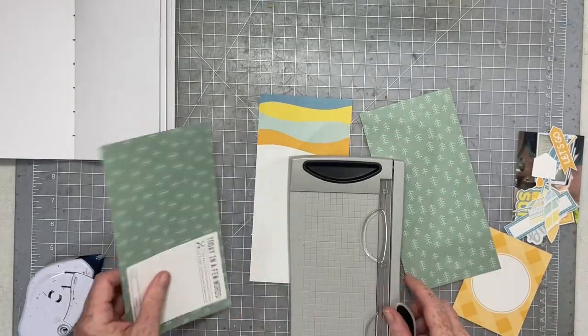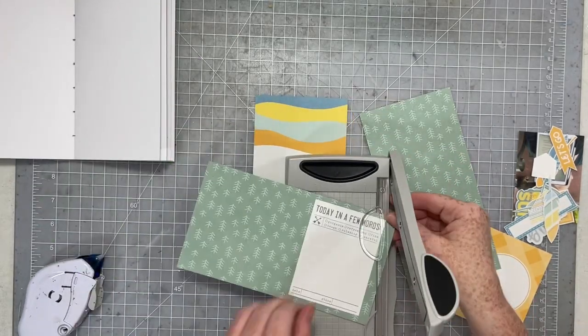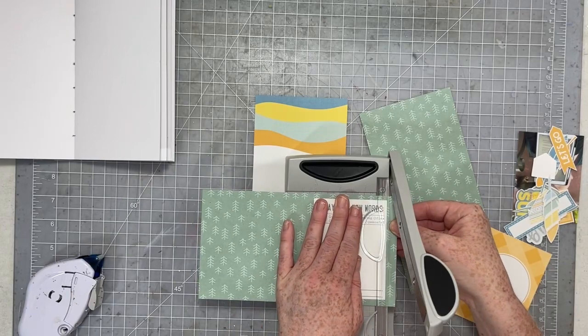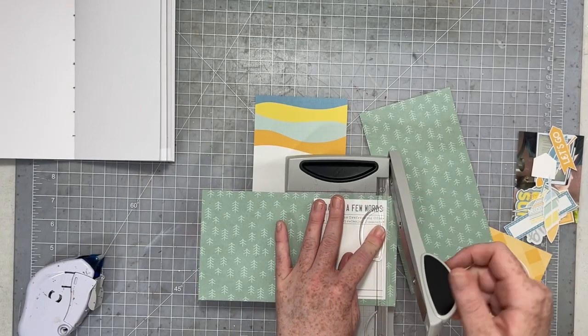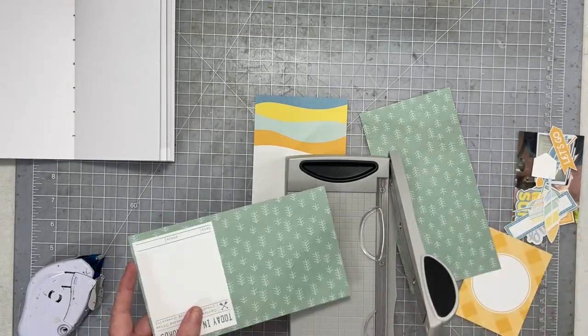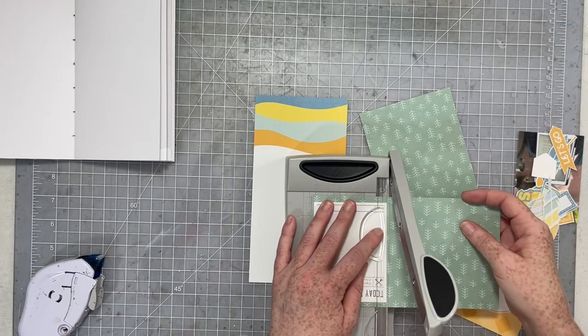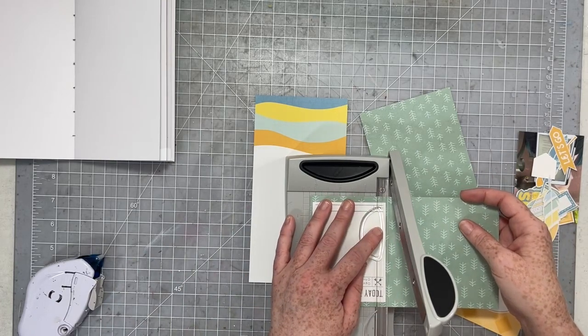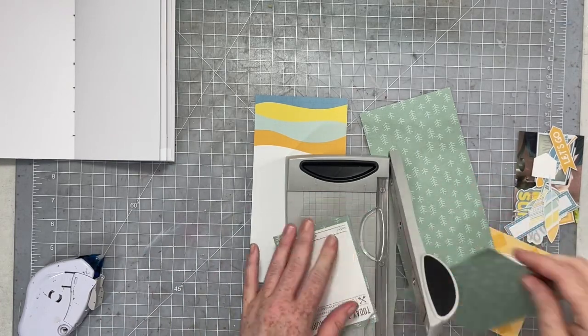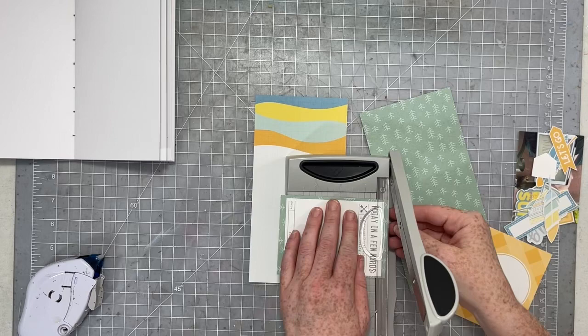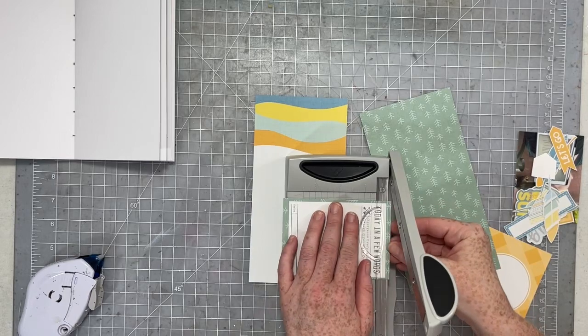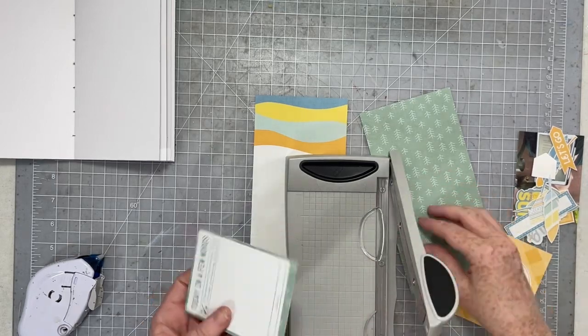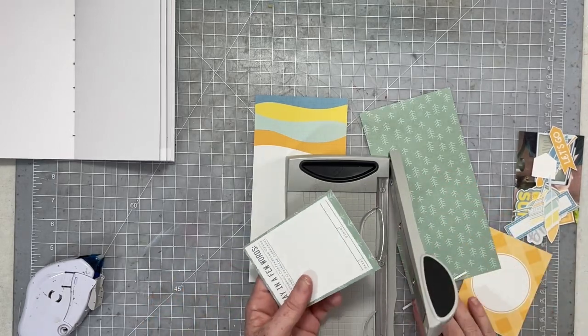So I always trim them down to four by eight, my traveler's notebook pages, and then they fit nicely into my notebooks. And they usually have a white little border all around the edge, which I don't mind in the least.